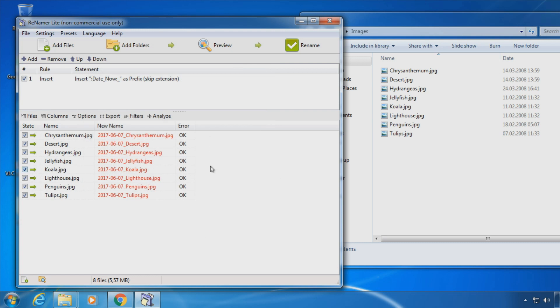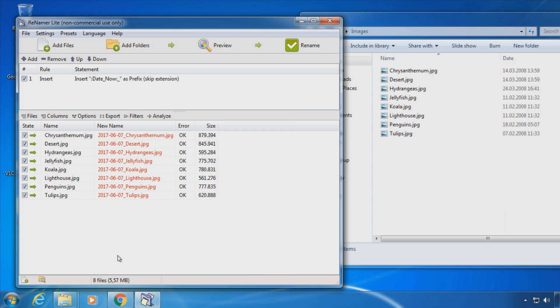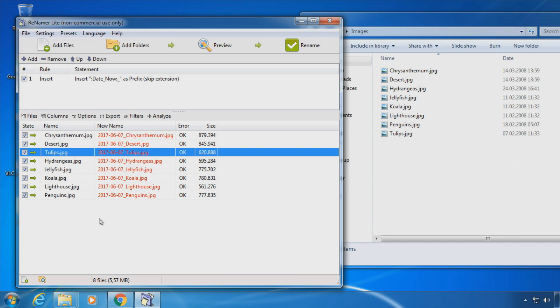You can customize the columns by right clicking the column headers. This way you can choose what to sort your files by. You can also drag them to sort. The sorting is useful if you want to give them serial numbers.